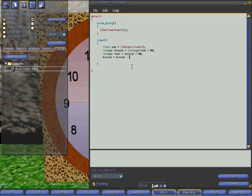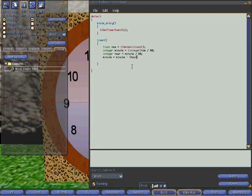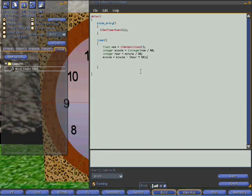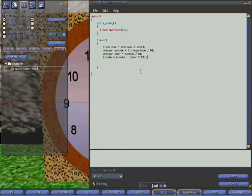So now number of minutes past the hour subtract from that the hour times 60. So now we're in a pretty good position. Because we have the number of minutes past the hour. And all we need to do, you would think would be pretty simple, is just rotate the clock into the appropriate position.